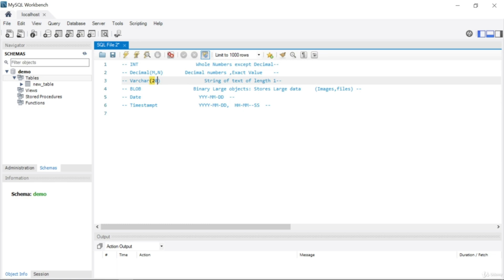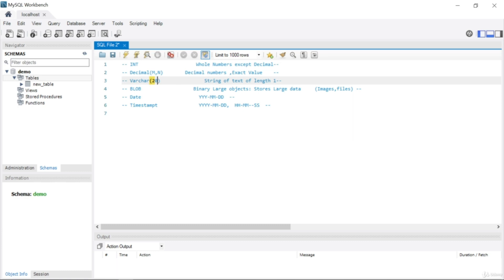For names or surnames, writing 20 is usually sufficient since most names are not that long. However, if you are working with other fields like department names, those can be longer and you can set a higher value accordingly. Whatever number you write creates memory space, so we don't want to waste memory — that is why you should write the number you actually need, such as 20.